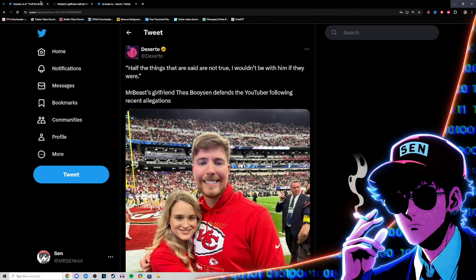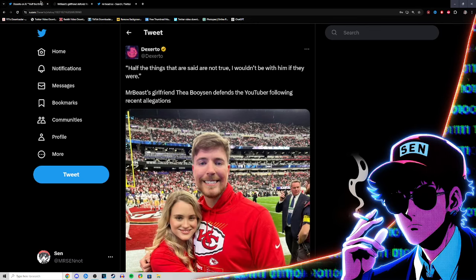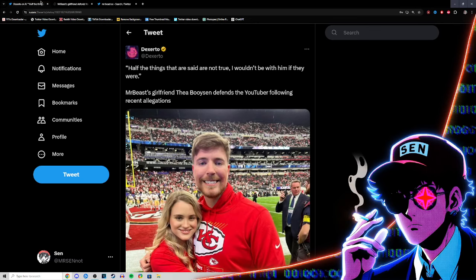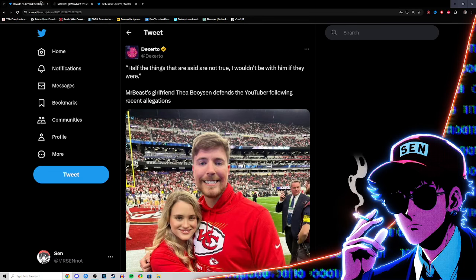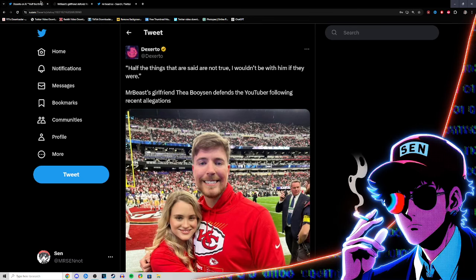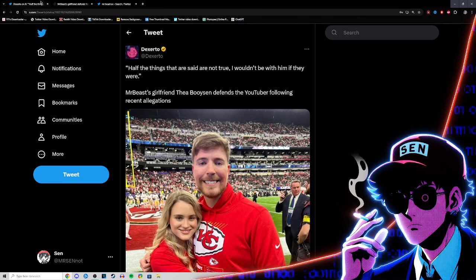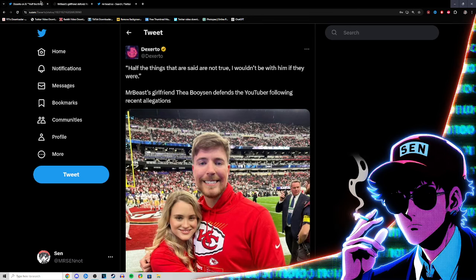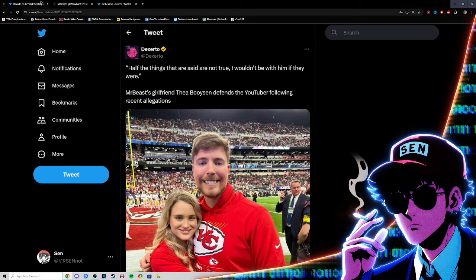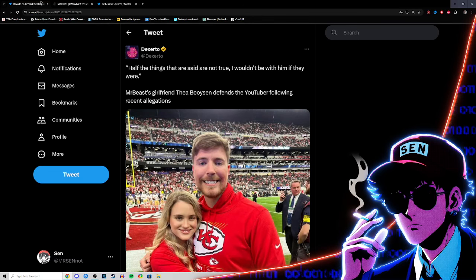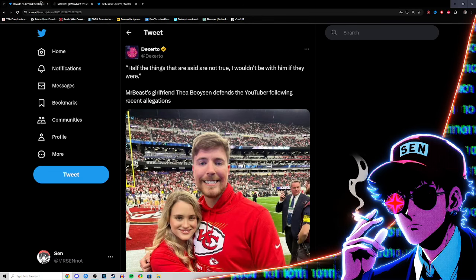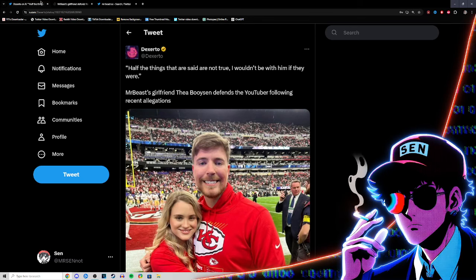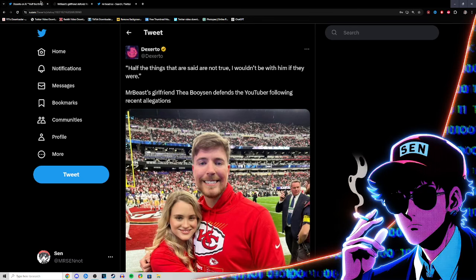She just said half the things that are said are not true, I wouldn't be with him if they were. It's funny to note that she says half - that doesn't mean everything. They didn't confidently say everything people are saying is not true. They're basically meeting everybody halfway in the middle.